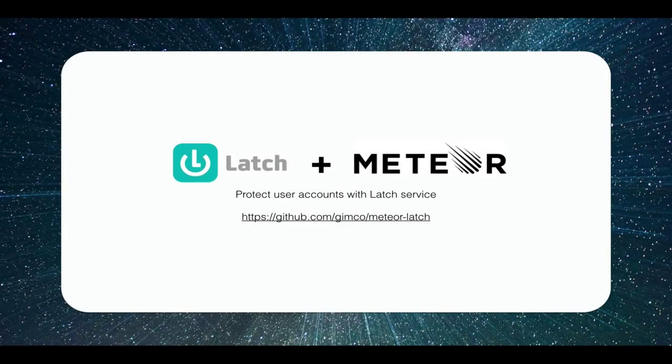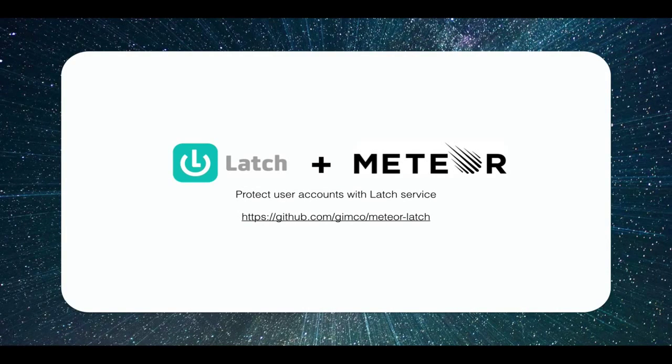Hello, my name is Bruno and I am developer of the Latch package for Meteor framework.